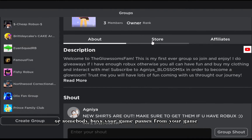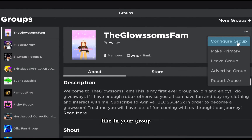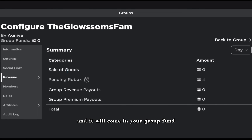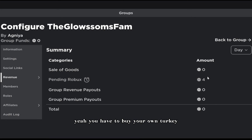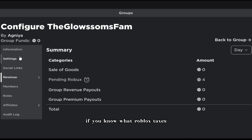If you have a store with clothes, pants, t-shirts, or somebody buys game passes from your game in your group experiences, it will come into your group fund as pending Robux. Note that you have to buy your own shirt too if you're the owner. Just like with Robux taxes in games like Please Donate, the same tax system applies.